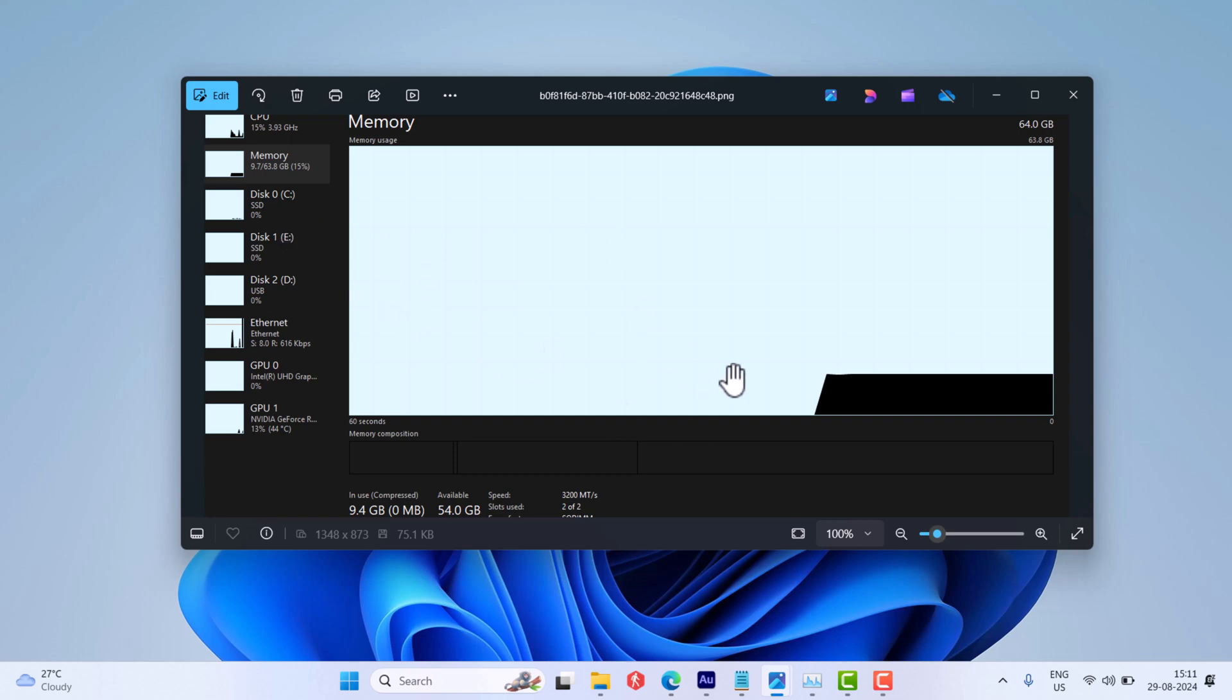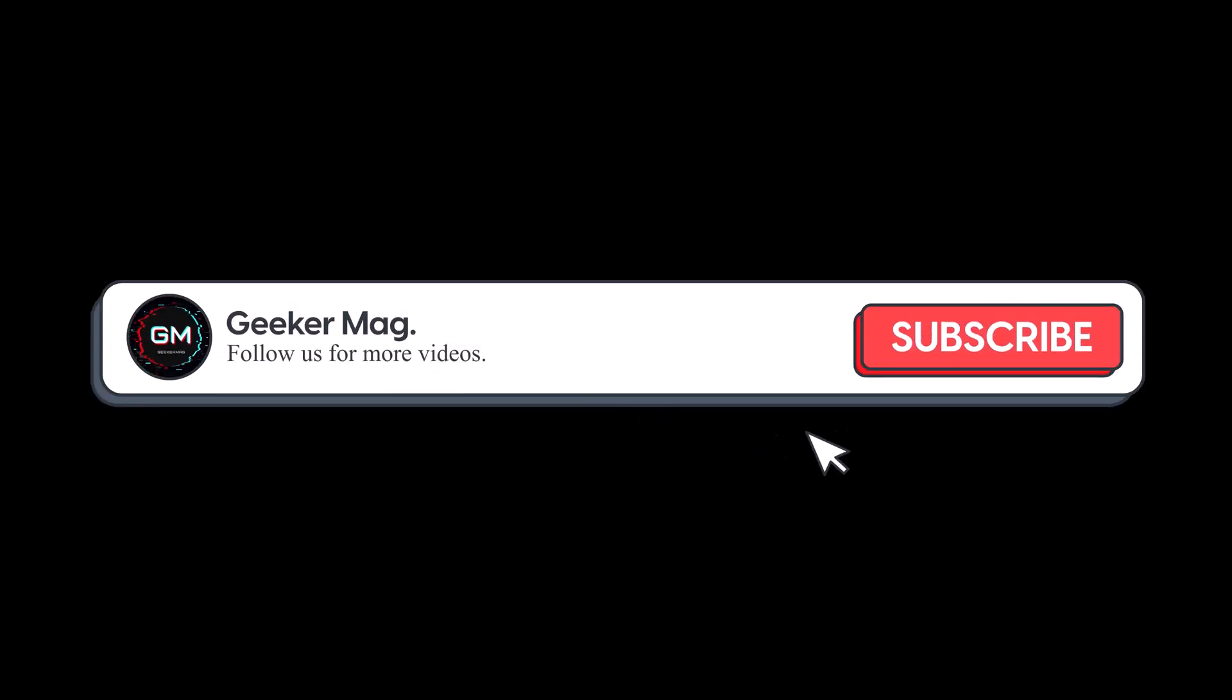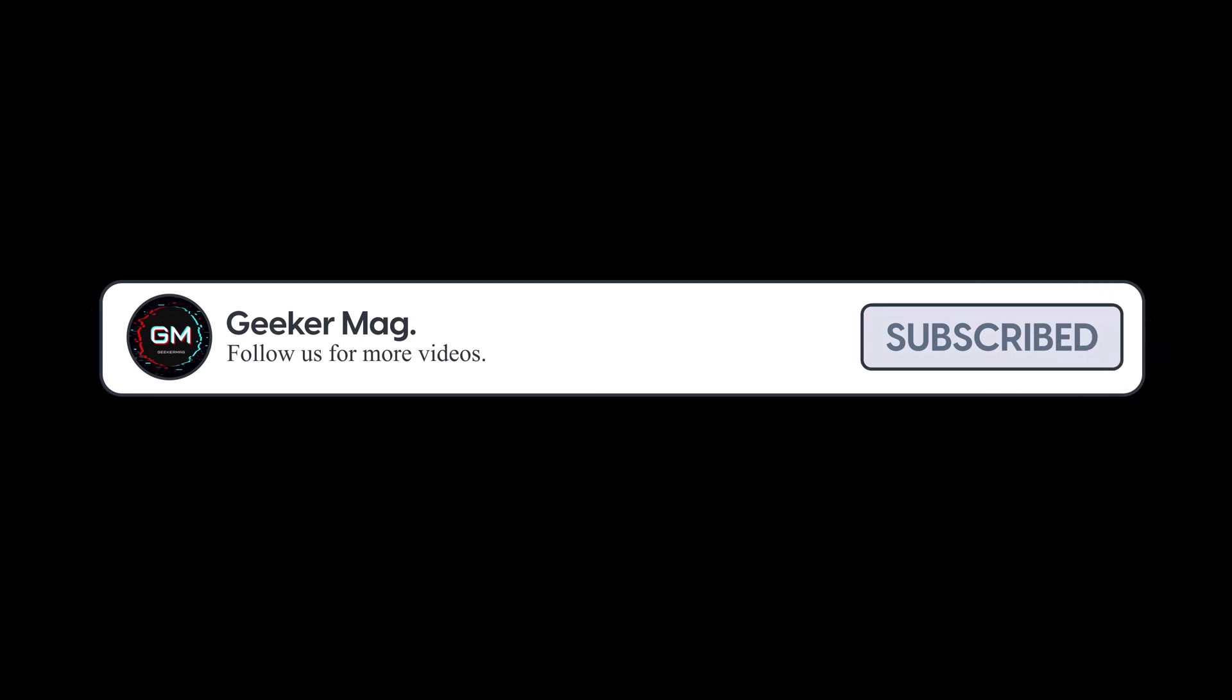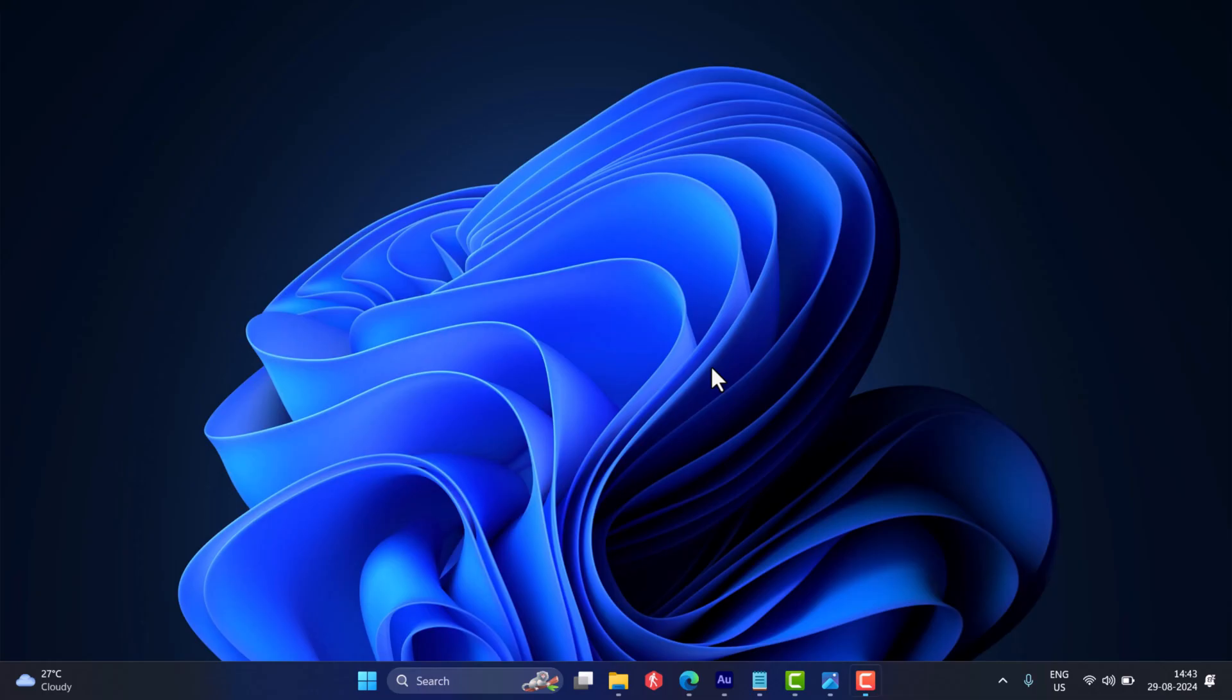This video shows how to fix this issue. But before we move forward, if you find this video useful in any way, please consider subscribing to the channel as this encourages me in creating more similar videos.